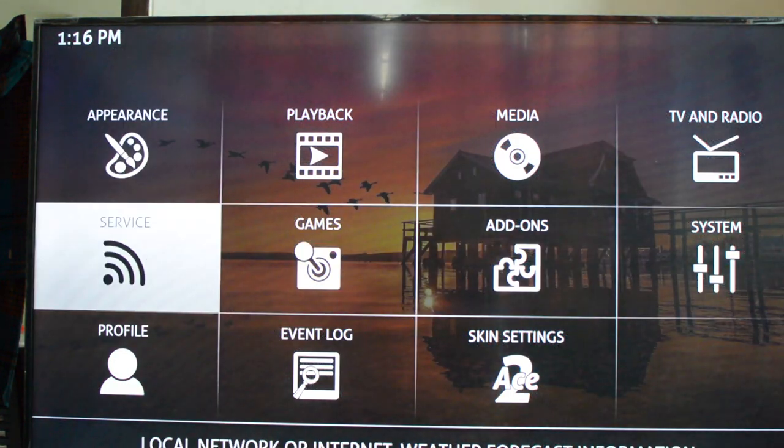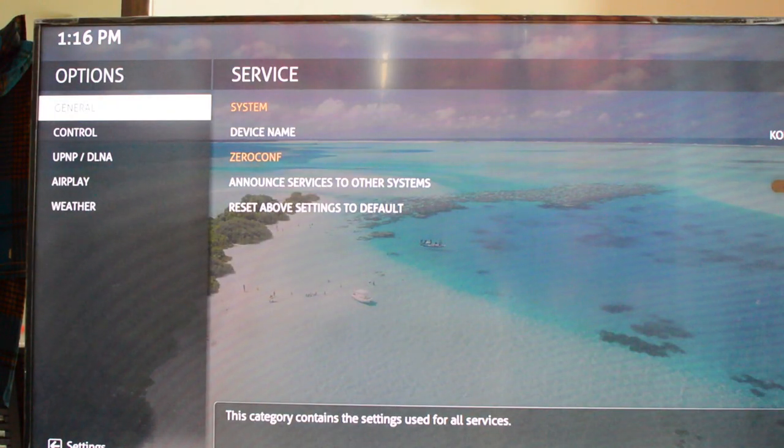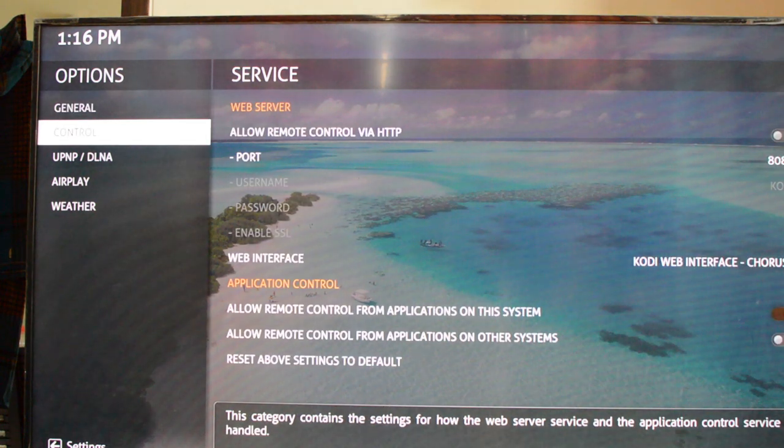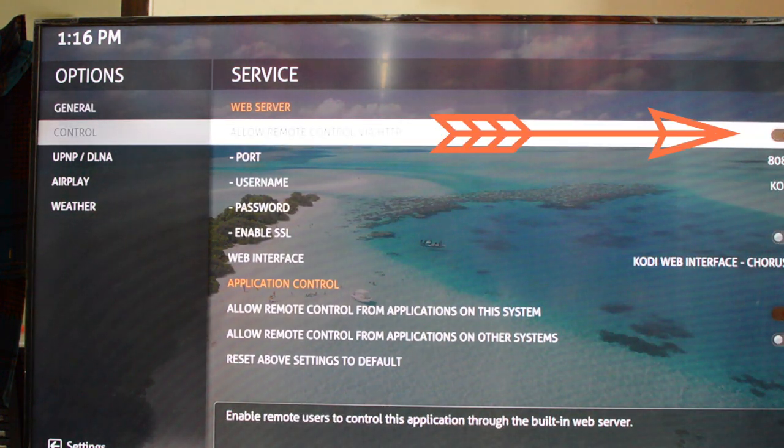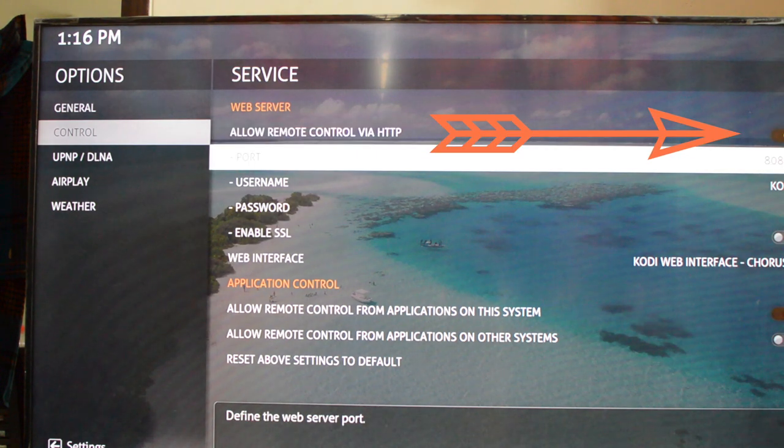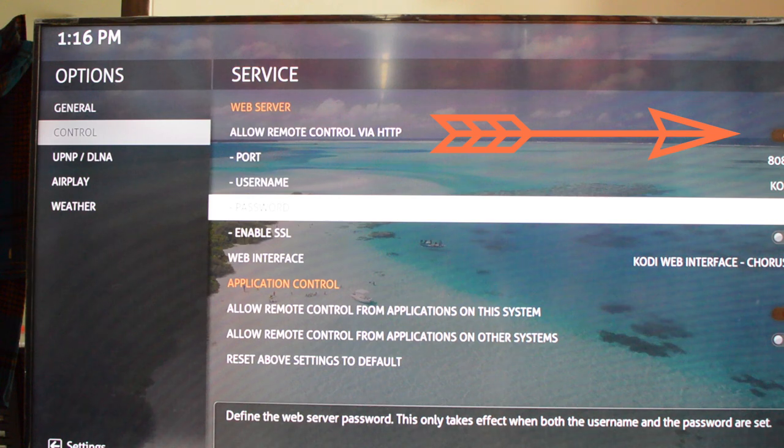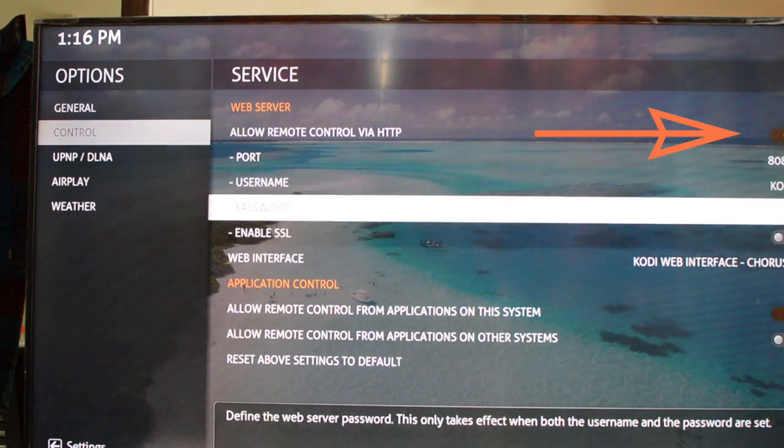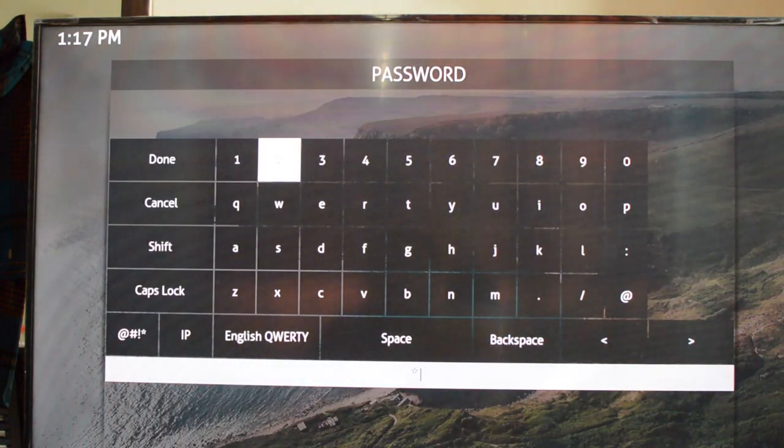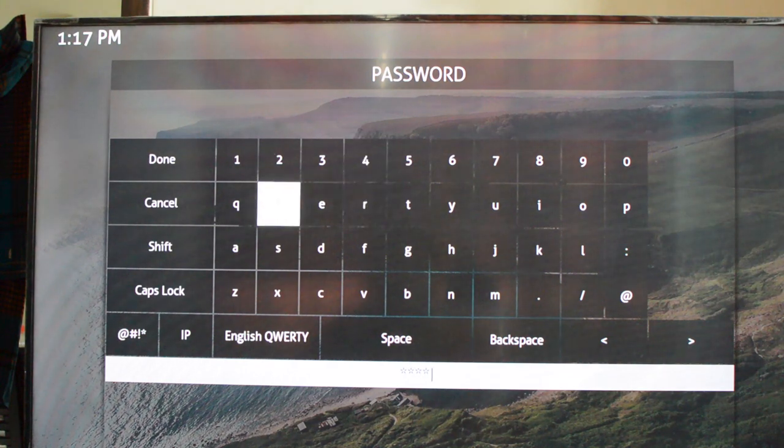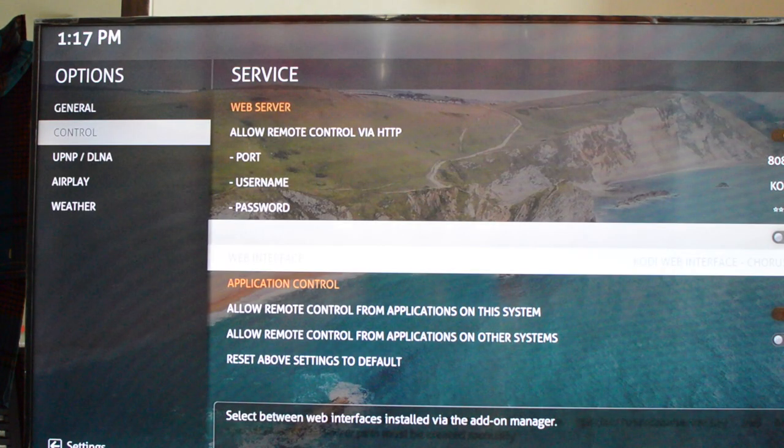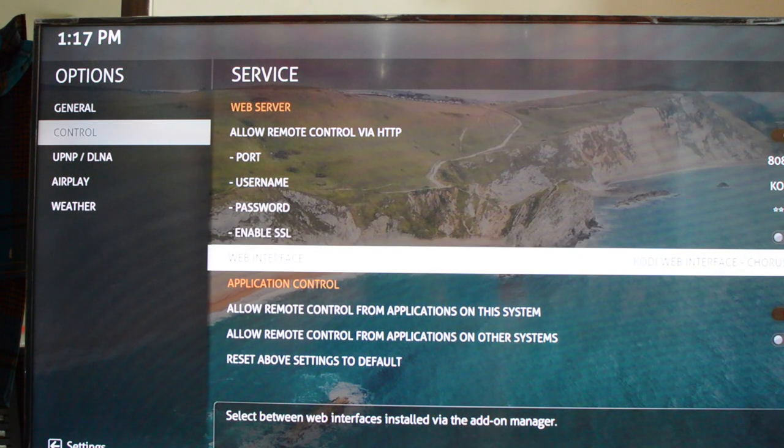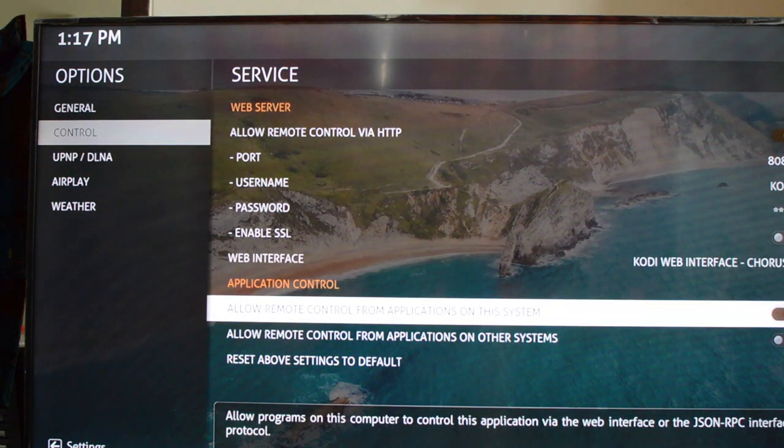Step three: If you want to control from your PC browser, then enable the toggle that says allow remote control via HTTP. Now set your desired username and password for authentication. I am typing my username as kodi and password as 1234, but you can set anything as your wish.